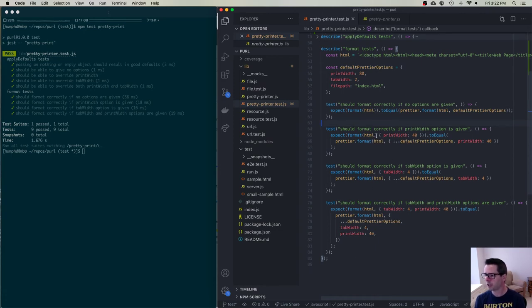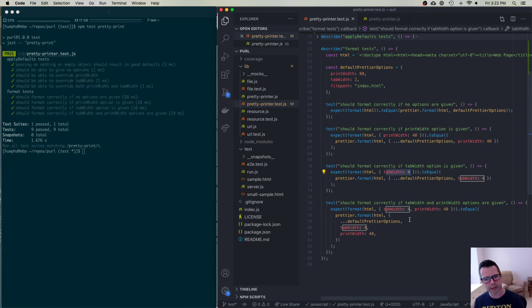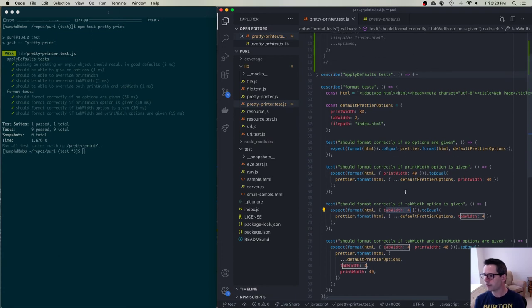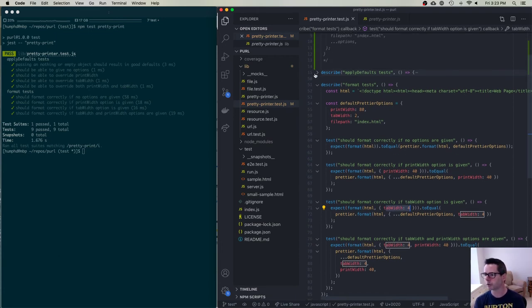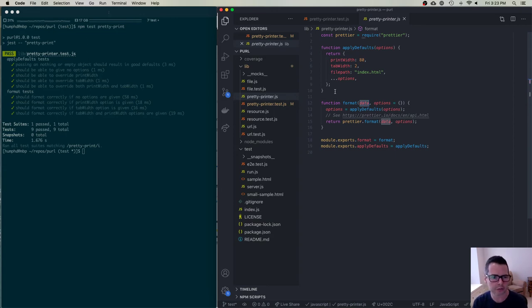Some of my tests change the printWidth, some change the tabWidth, some change both. I'm trying to find all these different ways to say: what if we called it this way, or that way? Making sure results are the same when it comes back out. These two functions don't have a lot of paths — it's really about the different inputs you can pass in.